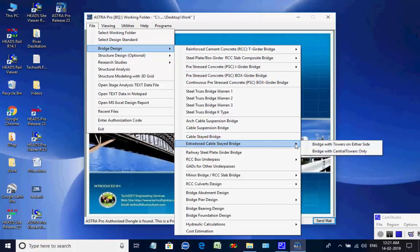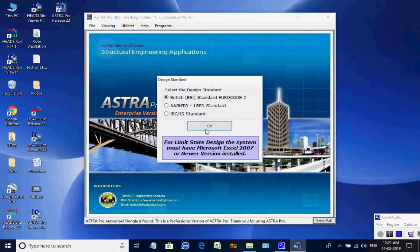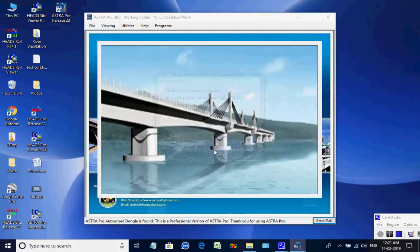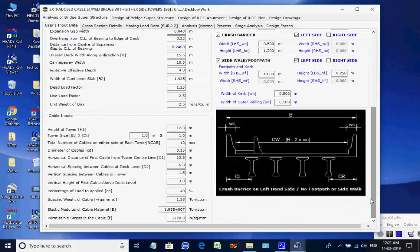Select bridge on towers on either side, then British BSI Standard Eurocode 2. As the window opens, it shows three spans — central or intermediate spans of length 100 meters and either side or end spans of length 65 meters, making the total length 230 meters.